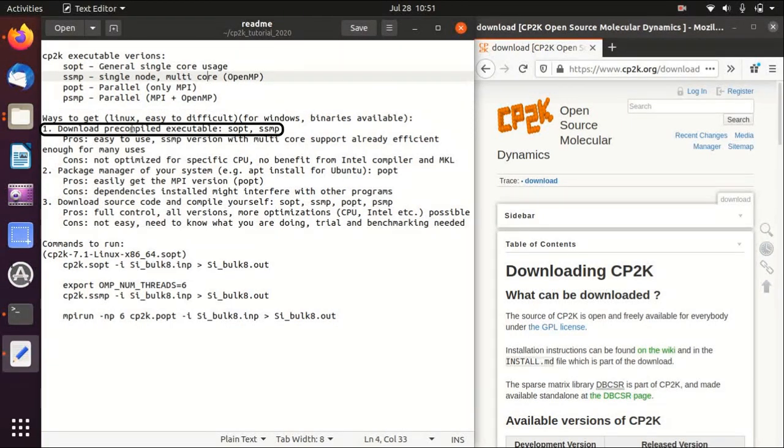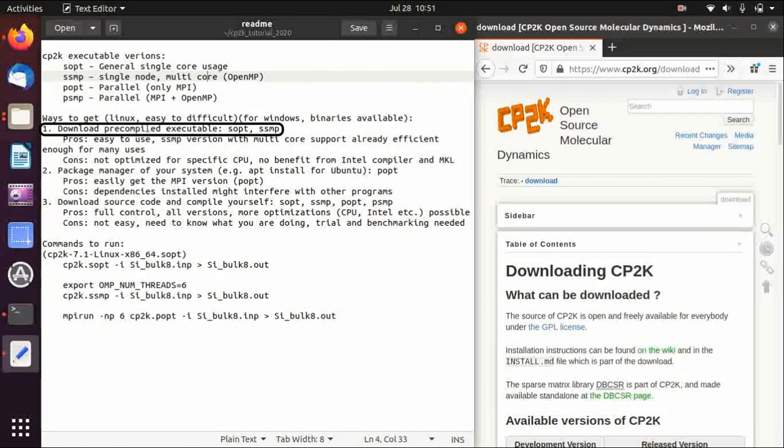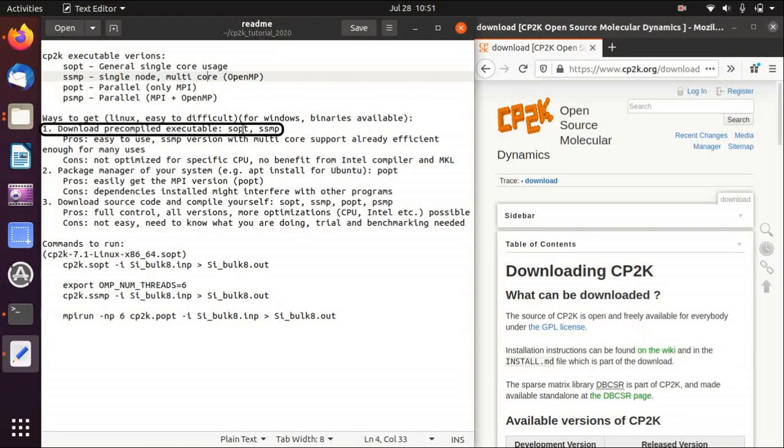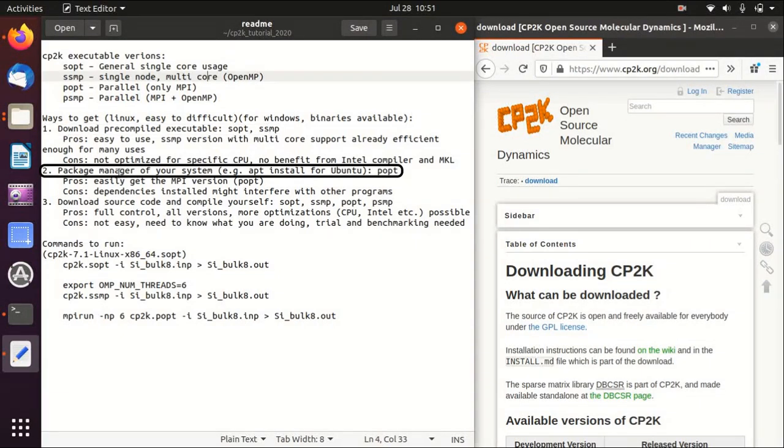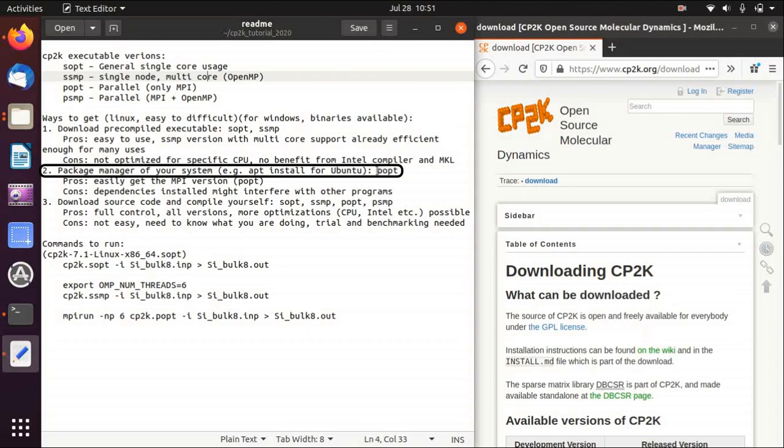First is to download the pre-compiled executable, and only SOPT and SSMP are available. The second one is to use package manager of your system, for example apt install for Ubuntu, and you will get the POPT version.